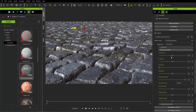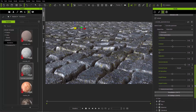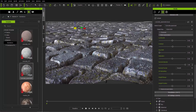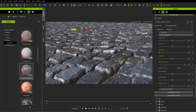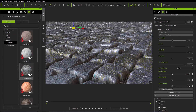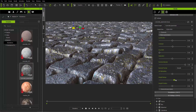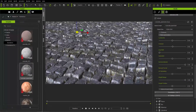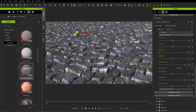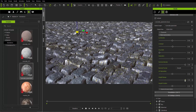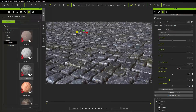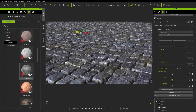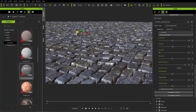Another thing we can modify is the height range. Right now the cobblestones can be fairly uniform, but if I pump up the height range we'll get even more differential in the height of the cobblestones. It might be a little too extreme, so we'll tame that down back to something more balanced.